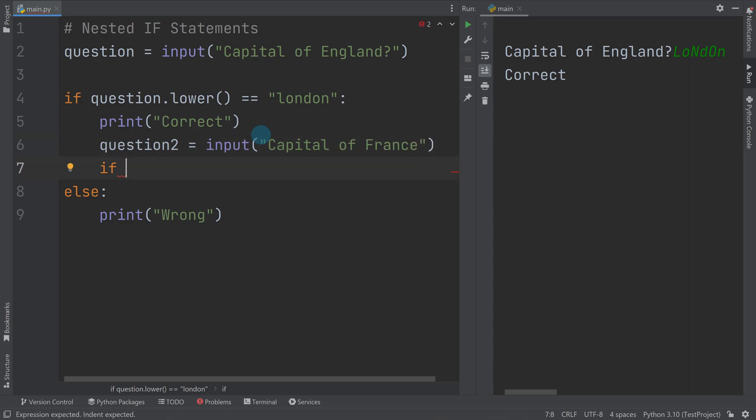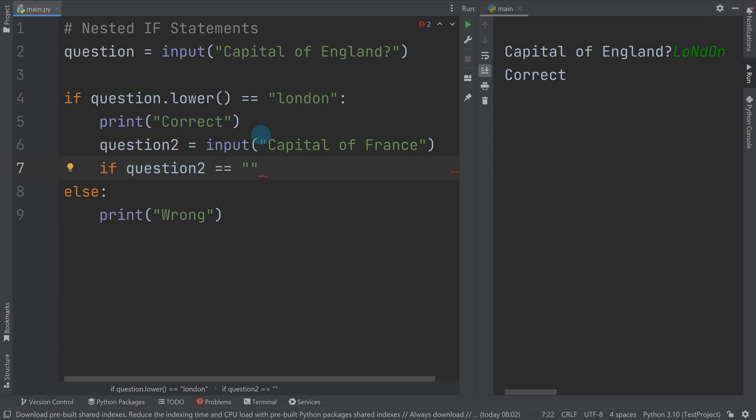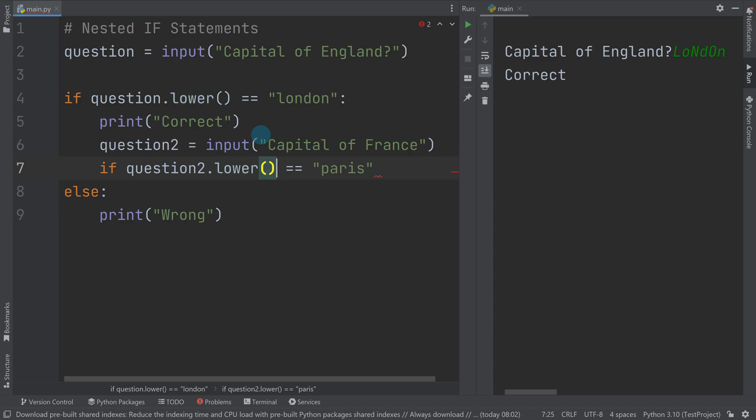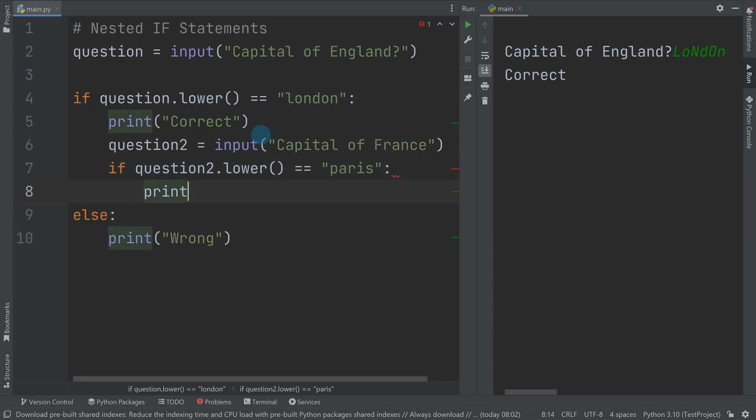So I could do question two equals input capital of France. So I could say if question two is equal to Paris, now do question two dot lower. If that's equal to Paris, then print correct.